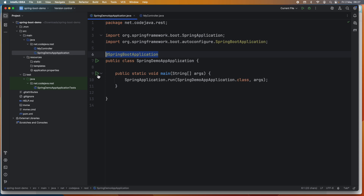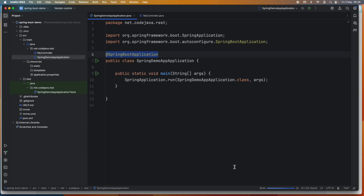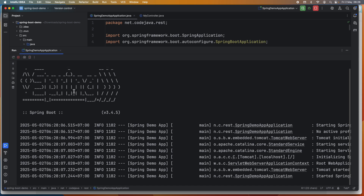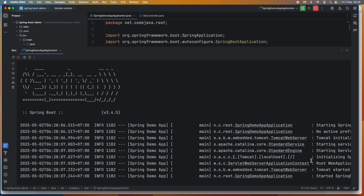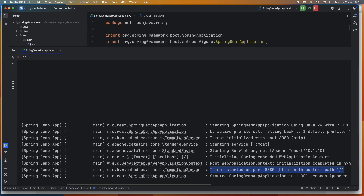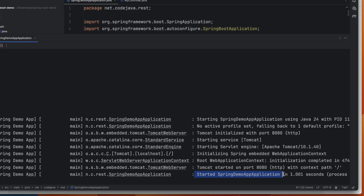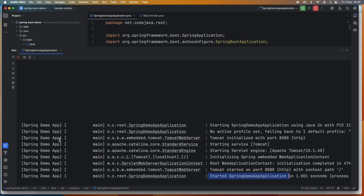Now we are ready to run our first Spring Boot application. In the main class, click the Run button on the main method. You can see the Spring Boot logo and something printed in the console — Tomcat server started on port 8080 with context path '/'. The application started in one second, which means it is up and running and ready to receive client requests.